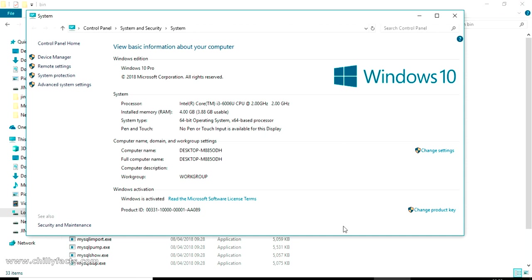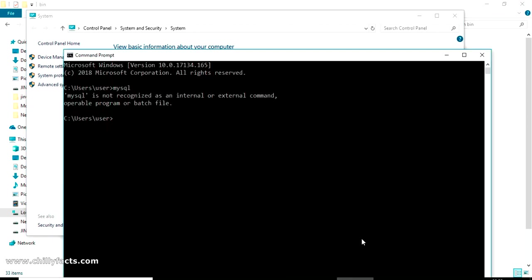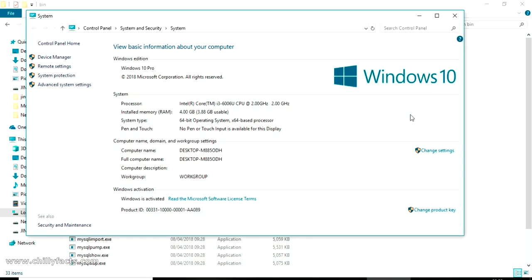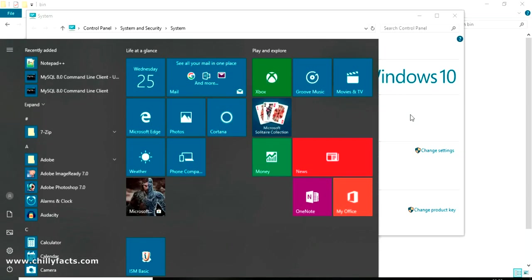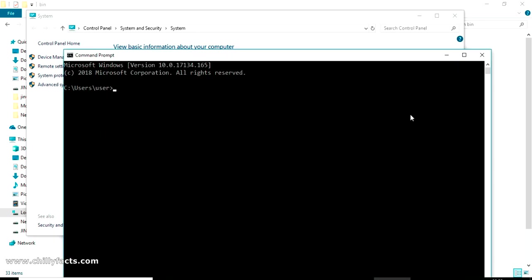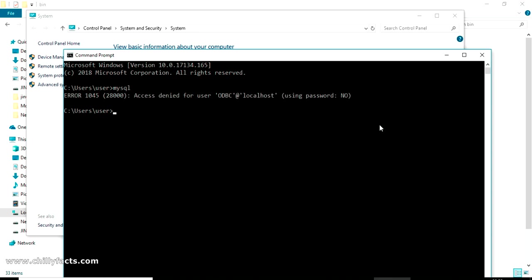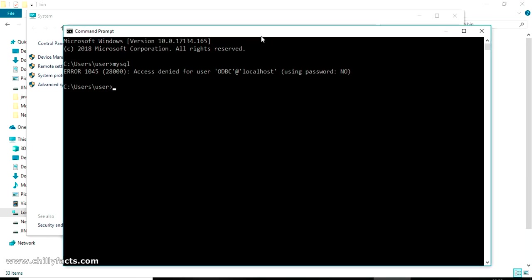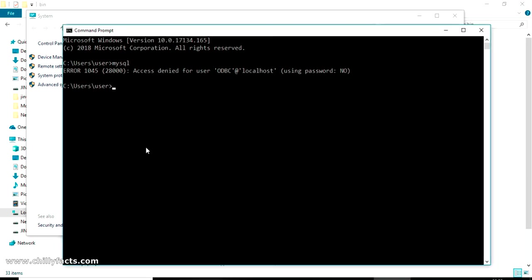Let me restart my command prompt again. Just search for cmd in your task, then you will get the command prompt. If I'm searching MySQL again it should have taken, yes it should have taken the MySQL as an internal command, but this is showing access denied because you have not specified the username and password.